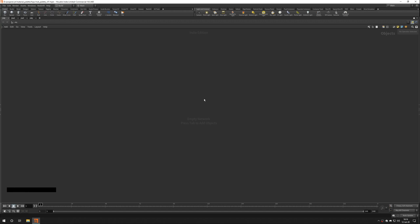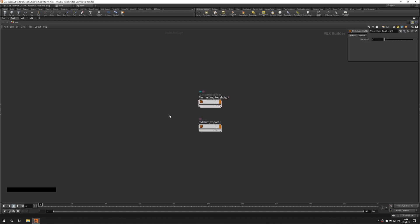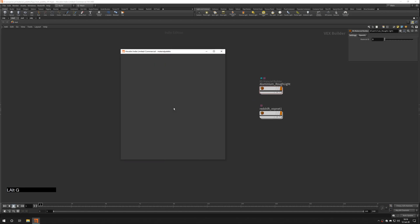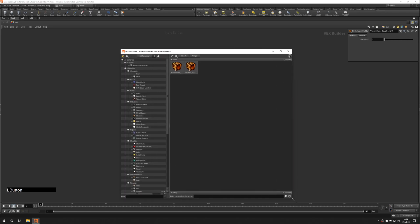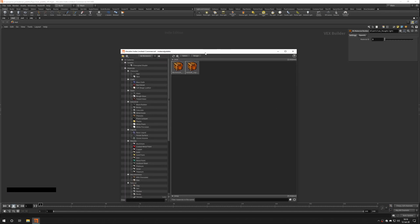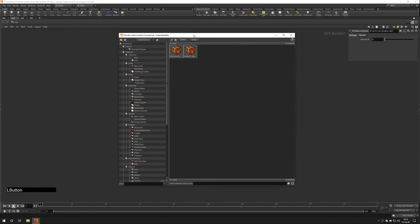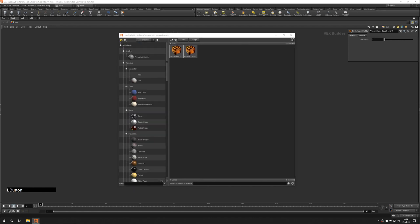Houdini has a built-in material palette. It can be accessed by pressing Alt-G. This is nice because you can save materials into your database and have access to them from any Houdini project you're working on.